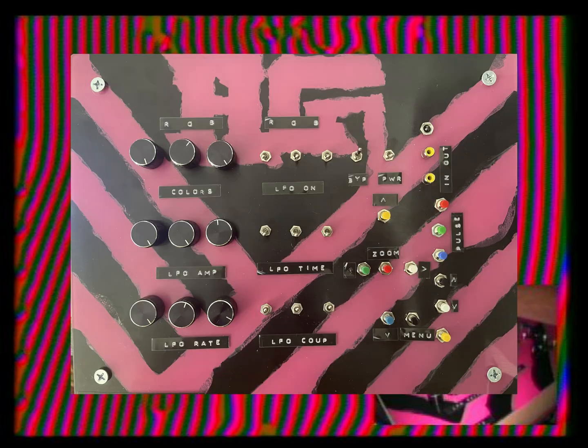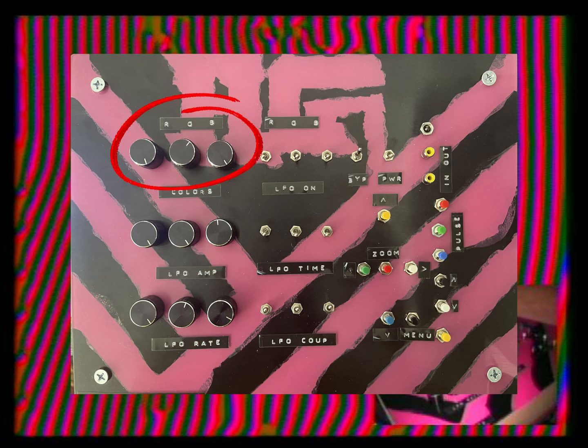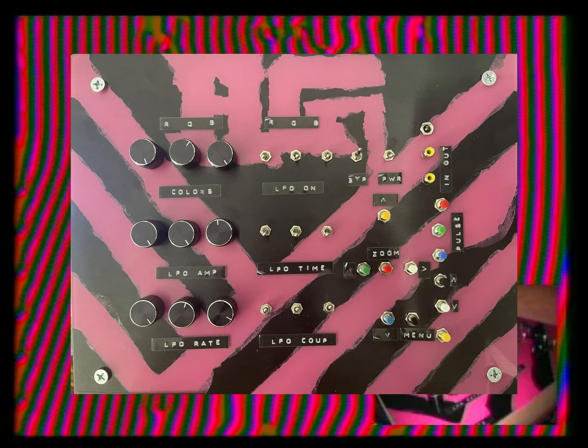I can just describe it real quick. On the left side here you have at the top the knobs for the red, green, and blue color control. Below those knobs are the knobs for the amplitude of the red, green, and blue LFOs or oscillators.